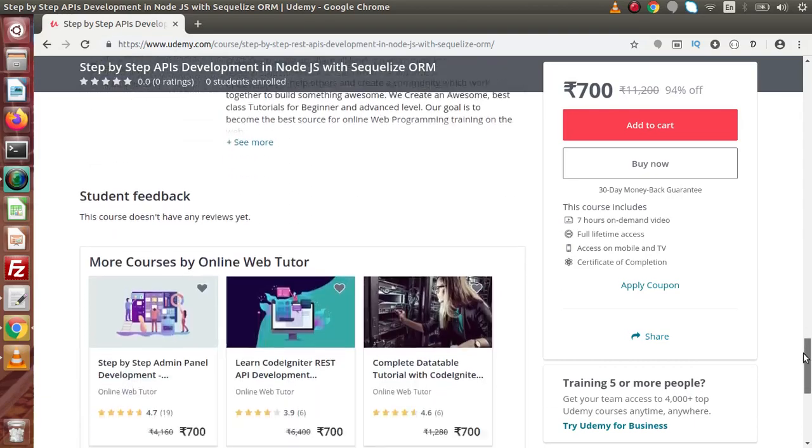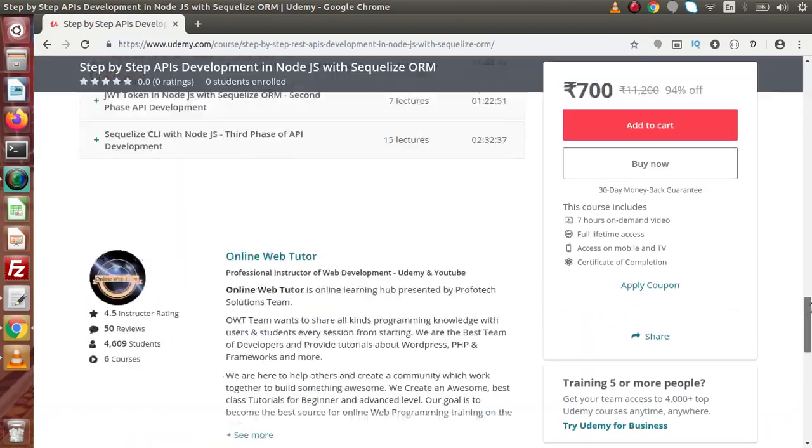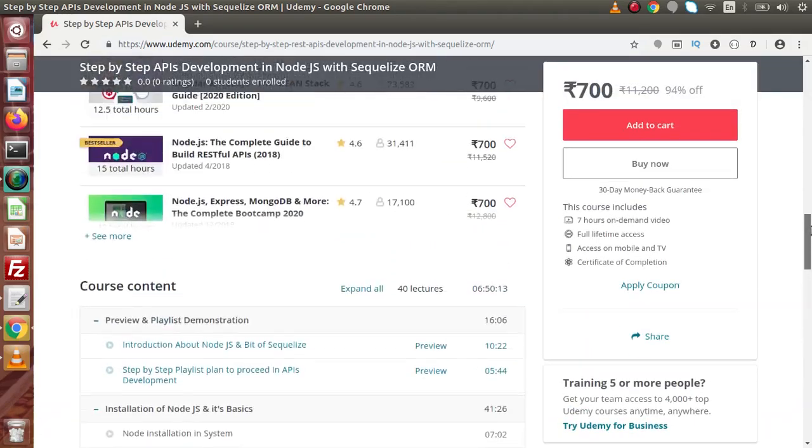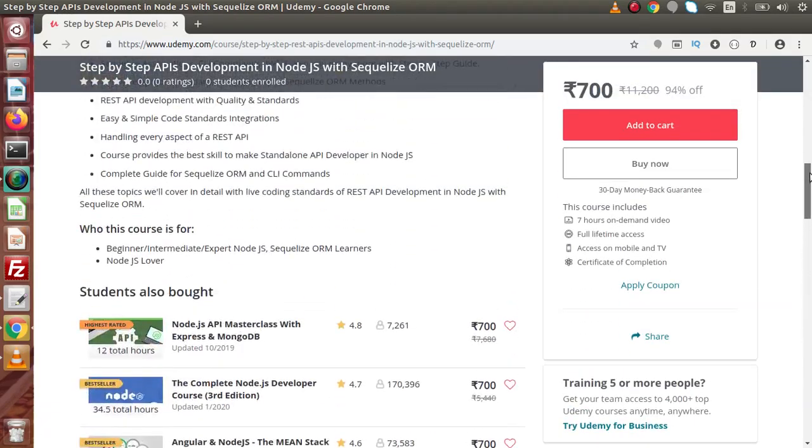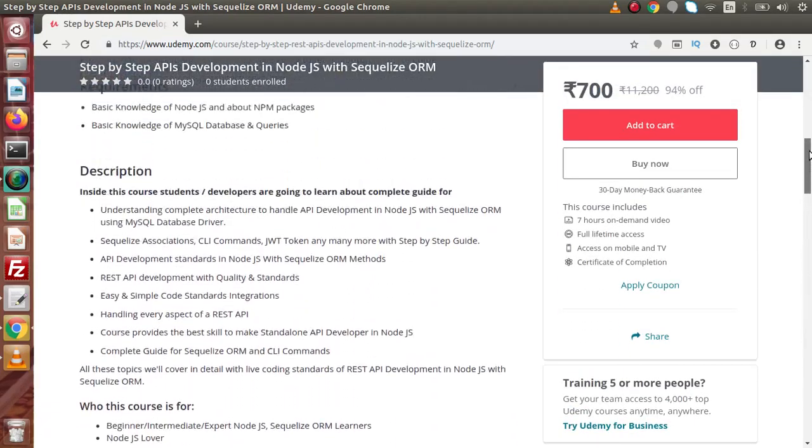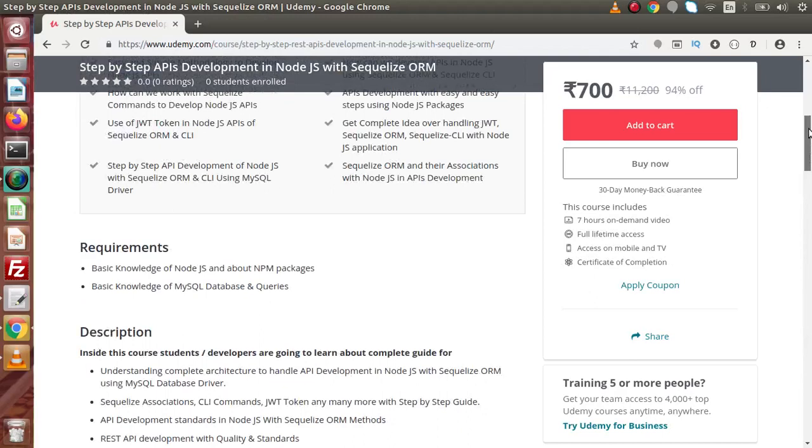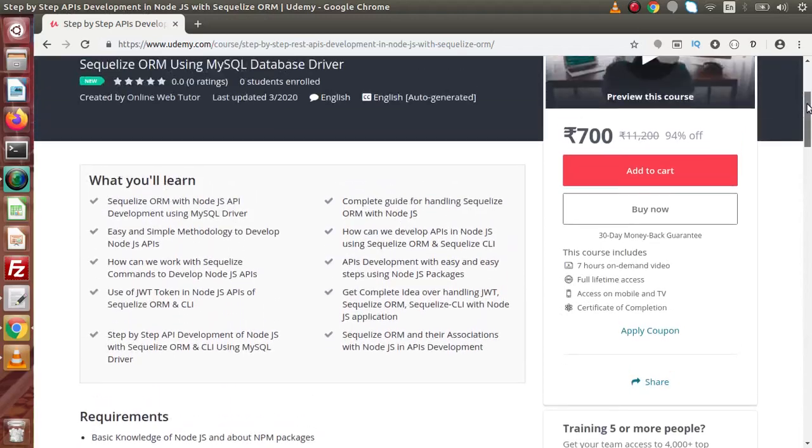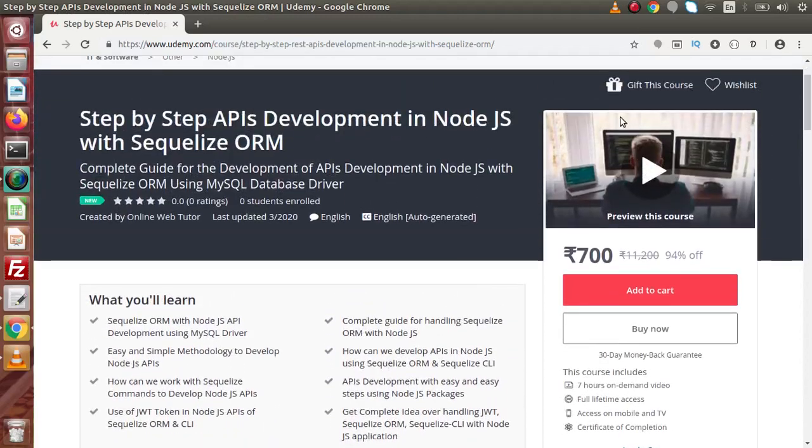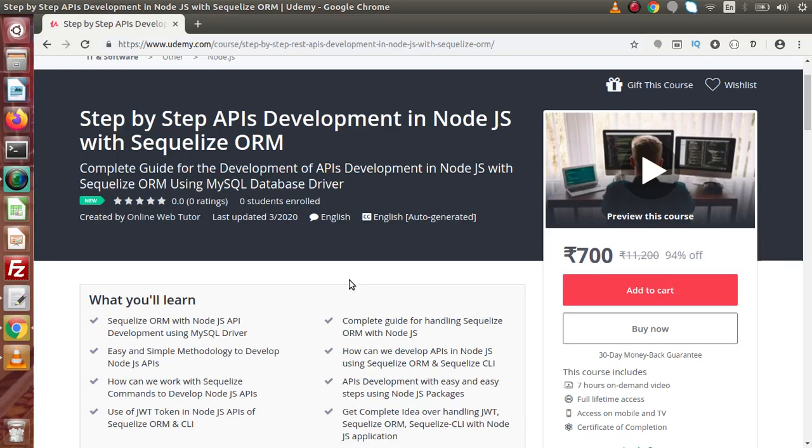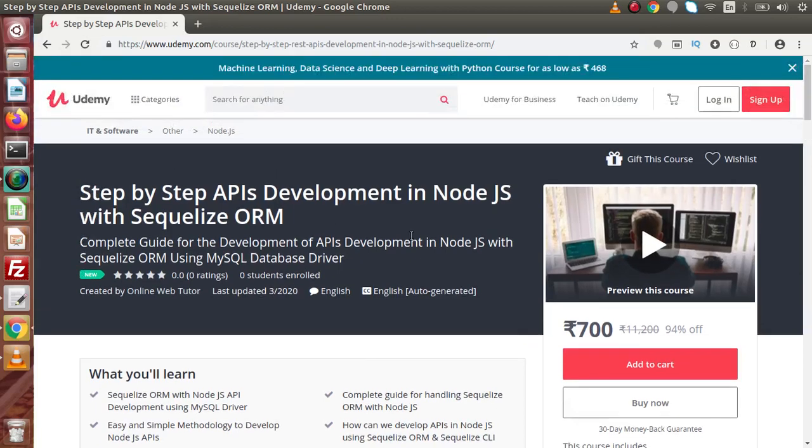If I scroll down, now this is all about the description of Step-by-step APIs Development in Node.js with Sequelize ORM course. So go and enroll this course and see how actually we can develop Node.js APIs in a simple way with Node.js coding standards.